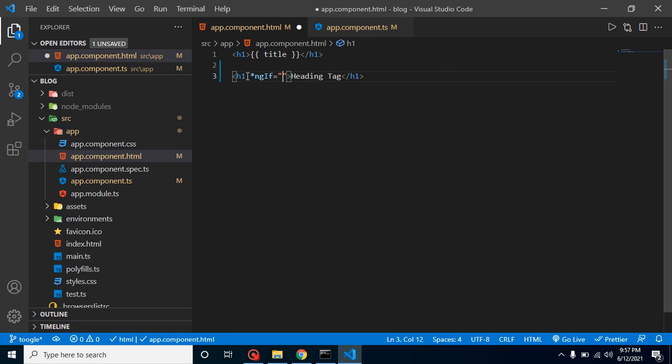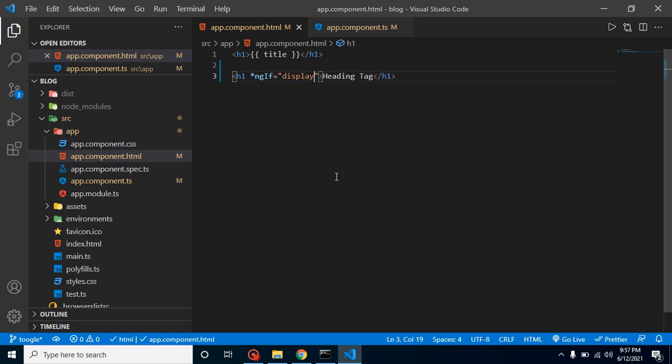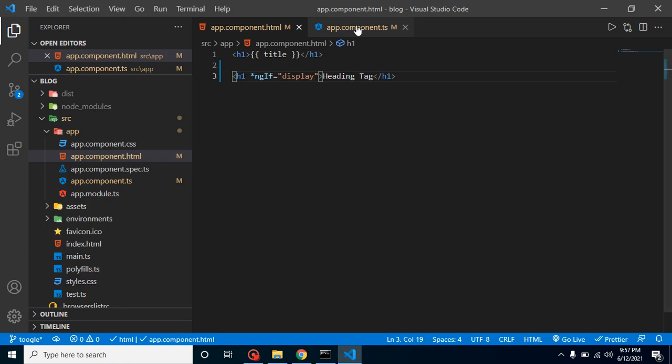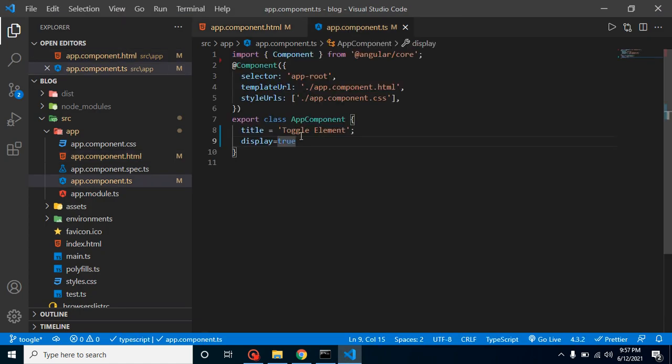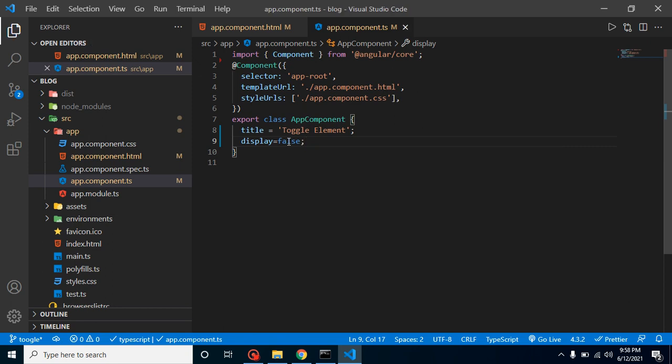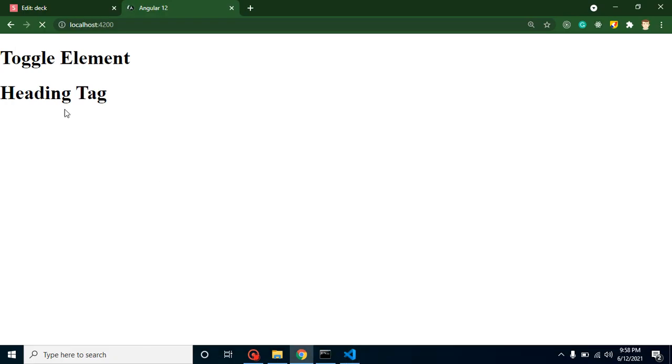I am going to put here star ngIf equal to display. Now you will find that this is working fine. We can see the heading tag. If I am going to make it false, you will find that this is not visible.